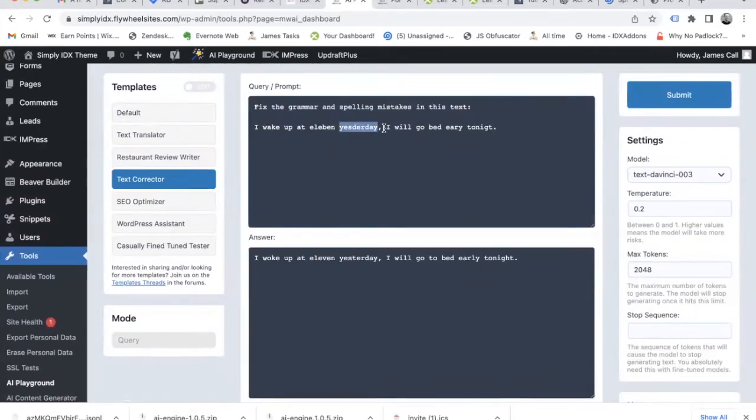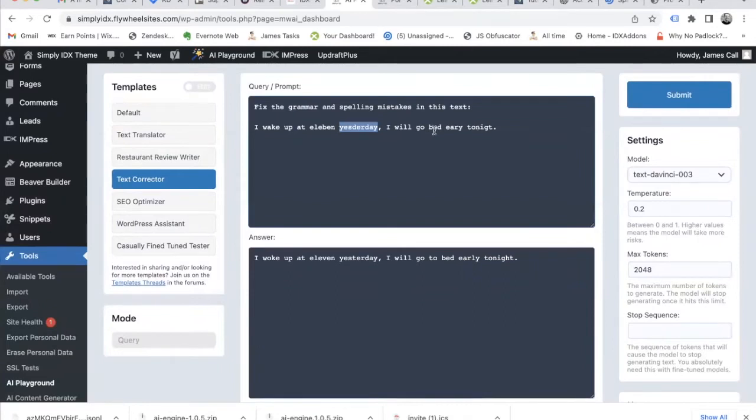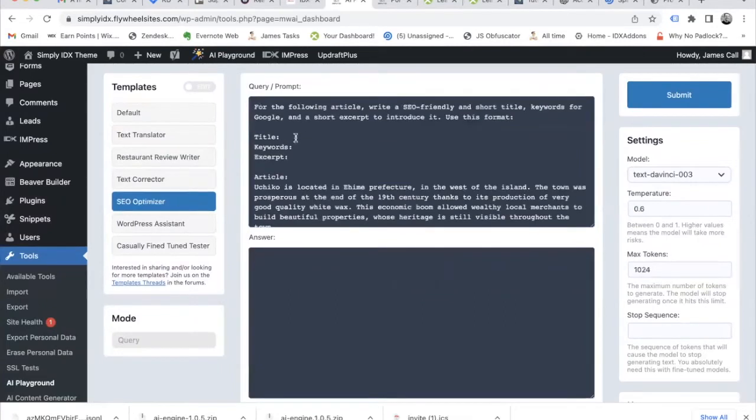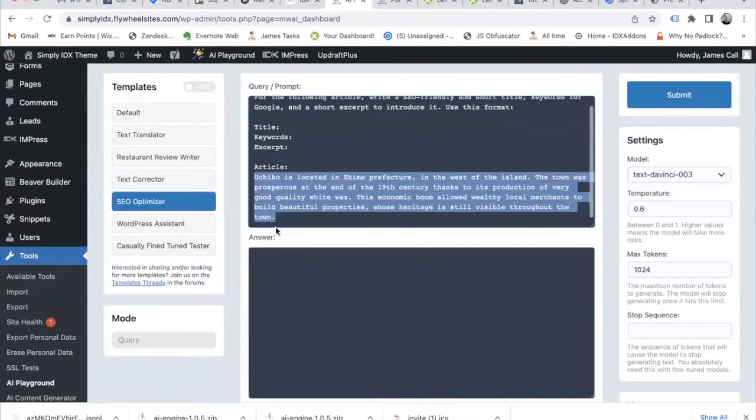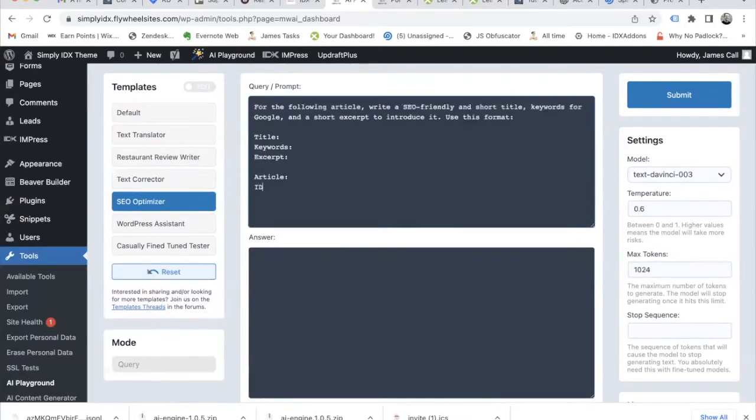For example, we have 'I went yesterday tonight' written incorrectly. You have an SEO optimizer that can create title, keywords, and excerpt from an article. So if you write something about IDX add-ons for Wix, it can create those three things for you. Obviously, you need to write more about it.